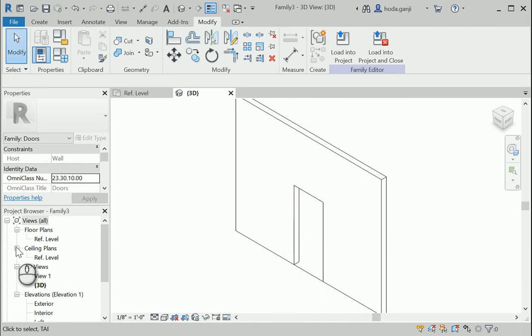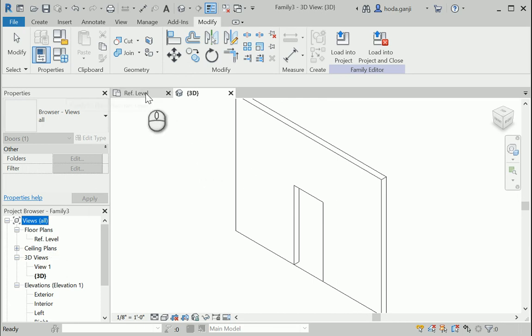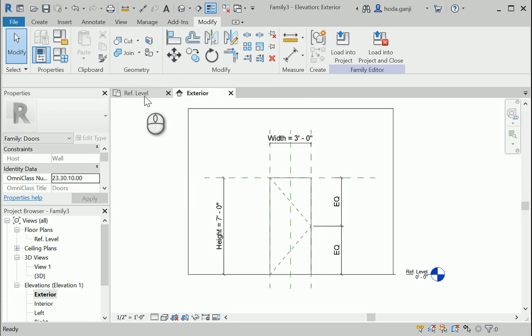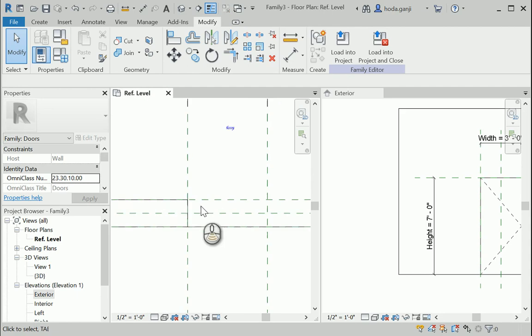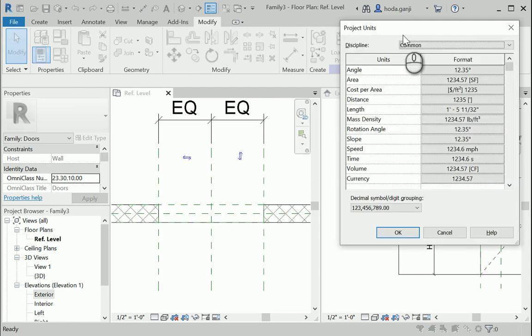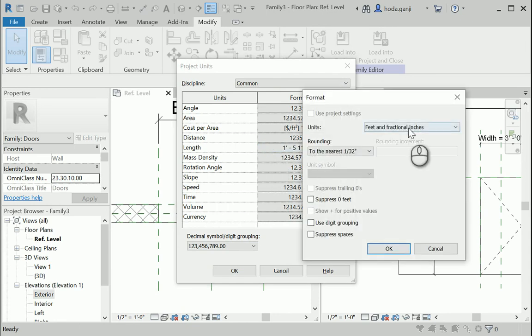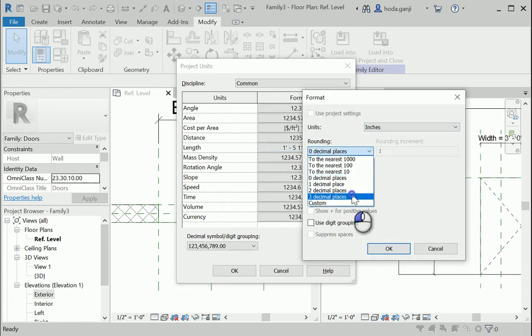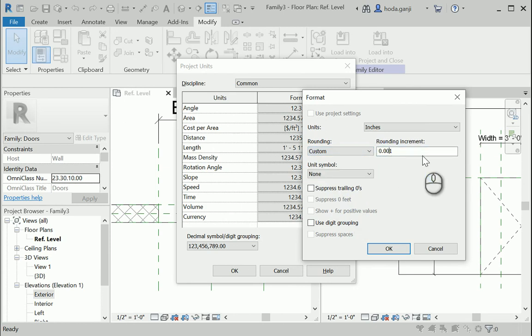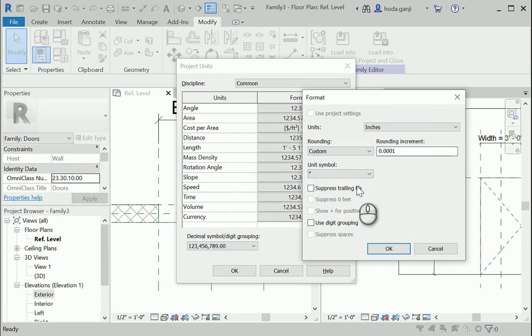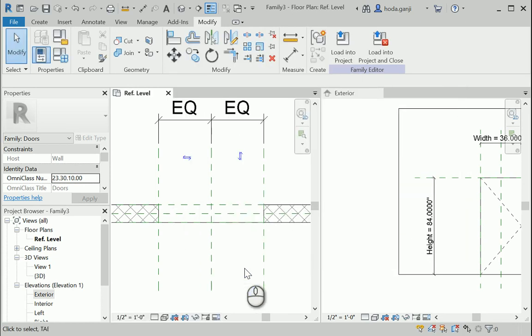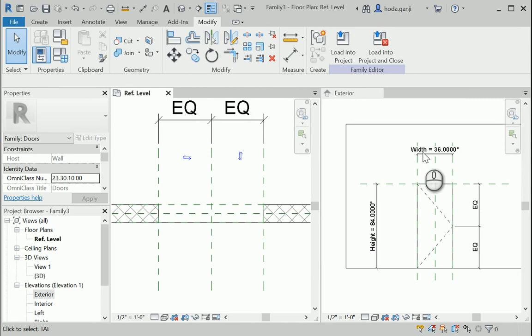I'm gonna close ceiling plans so whatever we work on is a reference level. I want to also have my exterior view. Feel free to put the two views reference level and exterior side by side using WT. I want to go to units UN and I want to make sure that my length is set to inches three decimal places then I want to change it to custom and go with four decimal places, unit symbol is inches.